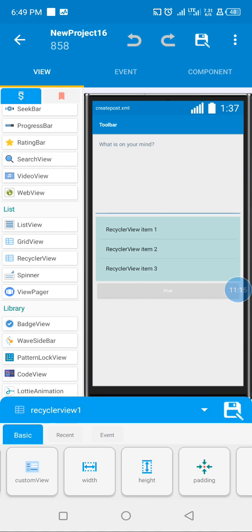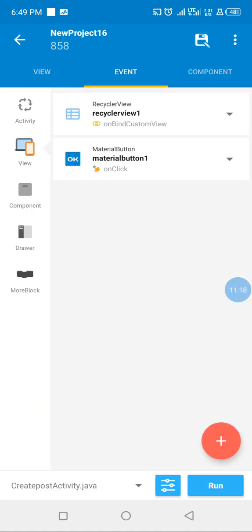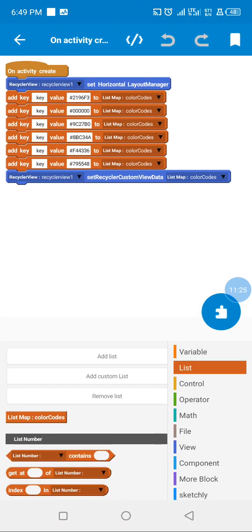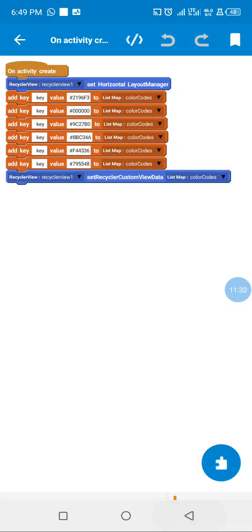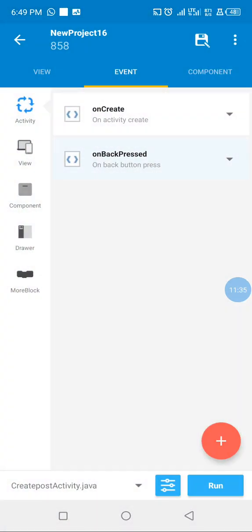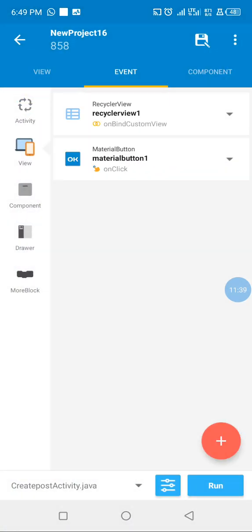In our create activity I added an edit text, a RecyclerView which will be a horizontal RecyclerView, and a post button. In onCreate I add some color codes — these are not necessary but you can add them for more configuration and styling. We add our color data to our RecyclerView. On back press we go back to the home activity since we are not making any post.